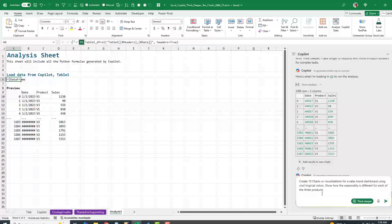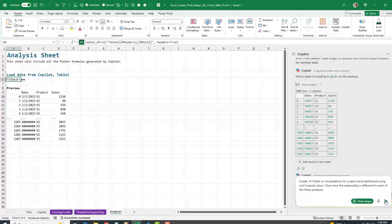Ask for 10 charts or visualizations for a sales trend dashboard using cool tropical colors. Show how the seasonality is different for each of the three products. We're in Think Deeper, and I'm going to click Send.